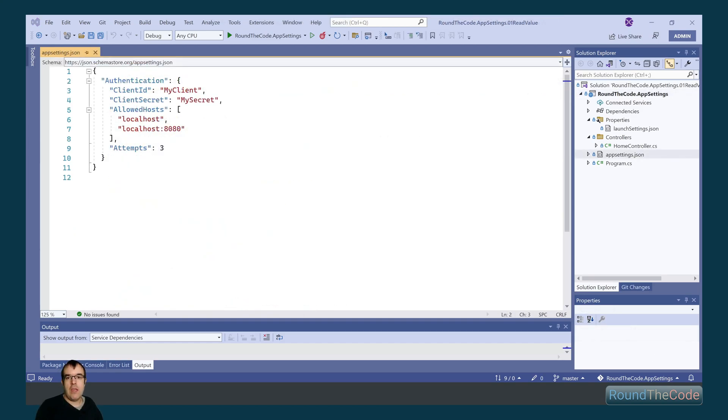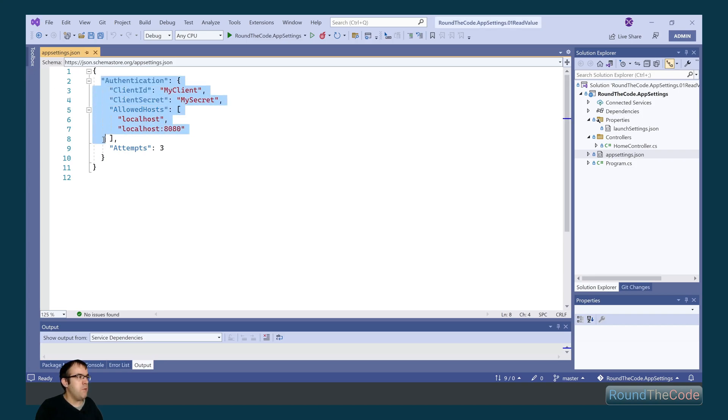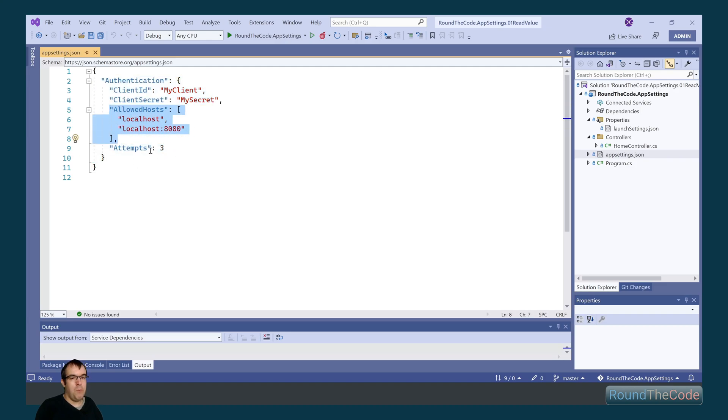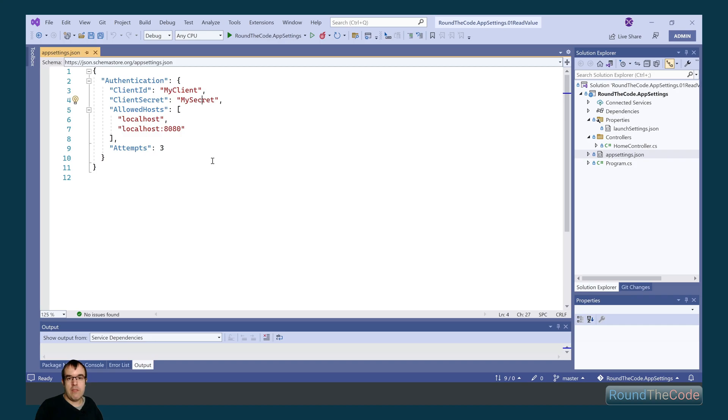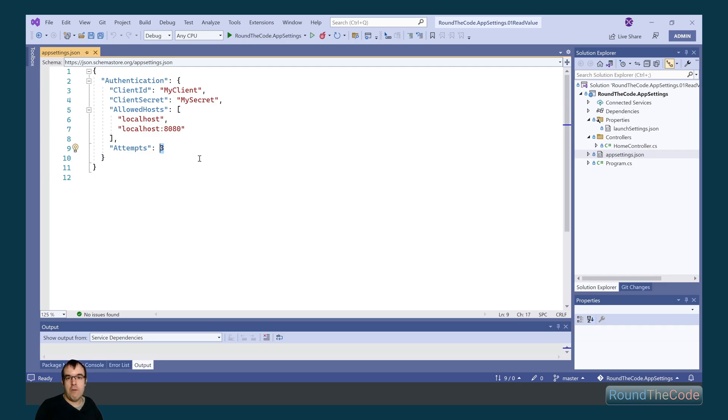With ASP.NET Core, we have the AppSettings.json file. As it's a JSON file, we can have different sections like what we've done with the authentication. In addition, if we've got more than one value for a particular key, we can add it as an array. The final thing with this is that we can add different types. So we've got a string, but we can also add things like an integer or a boolean.